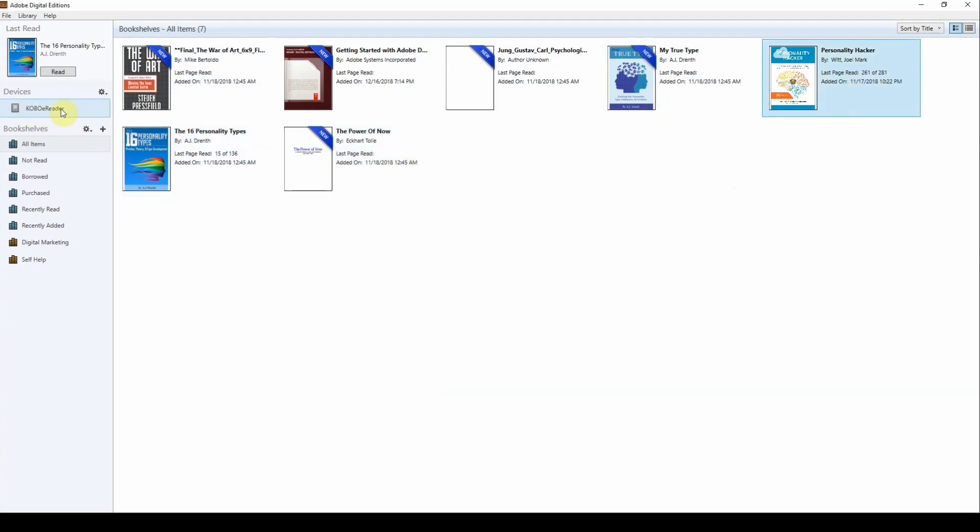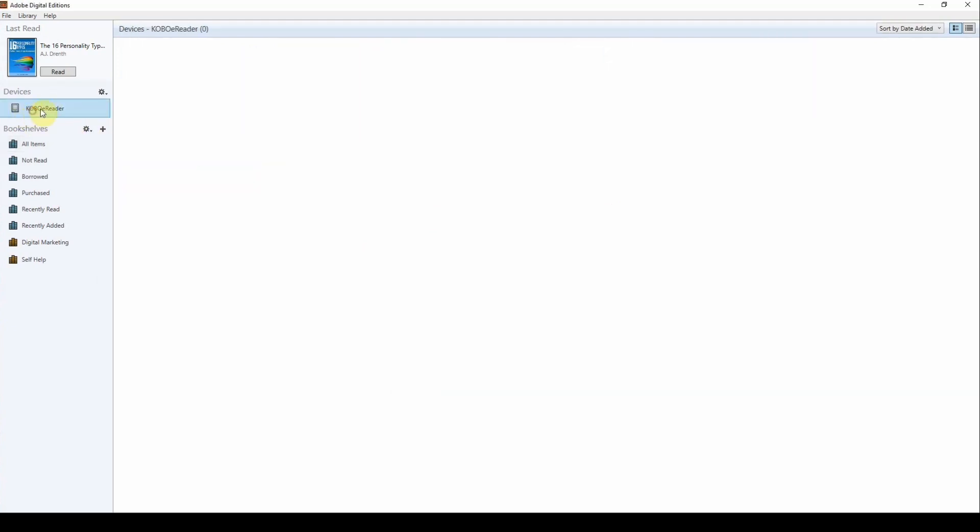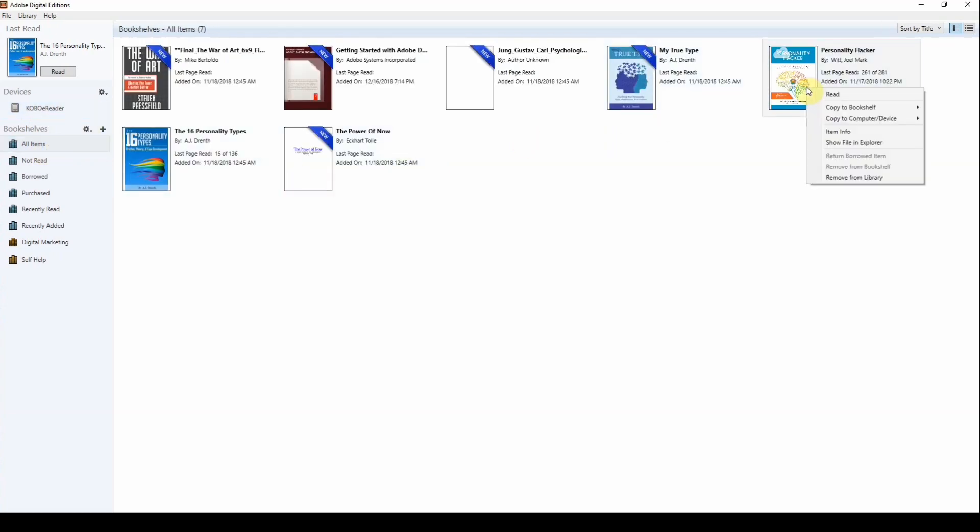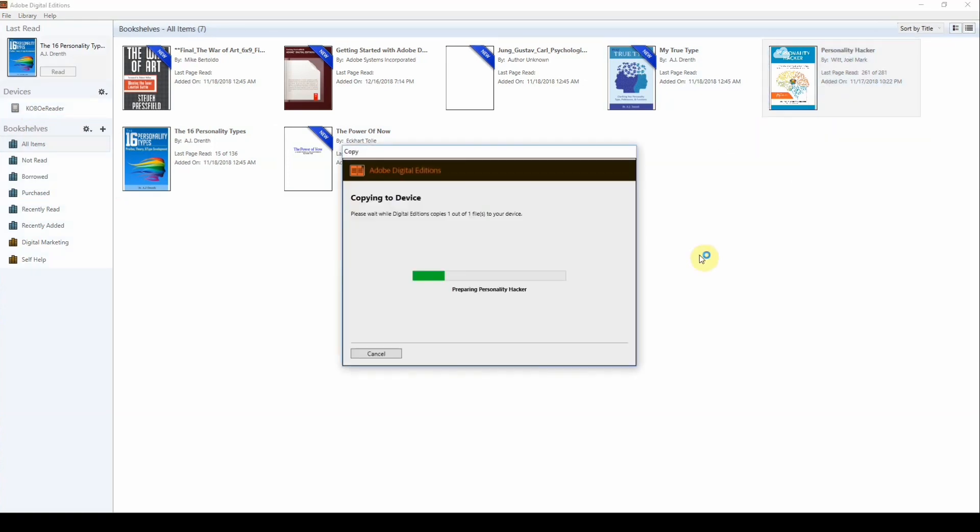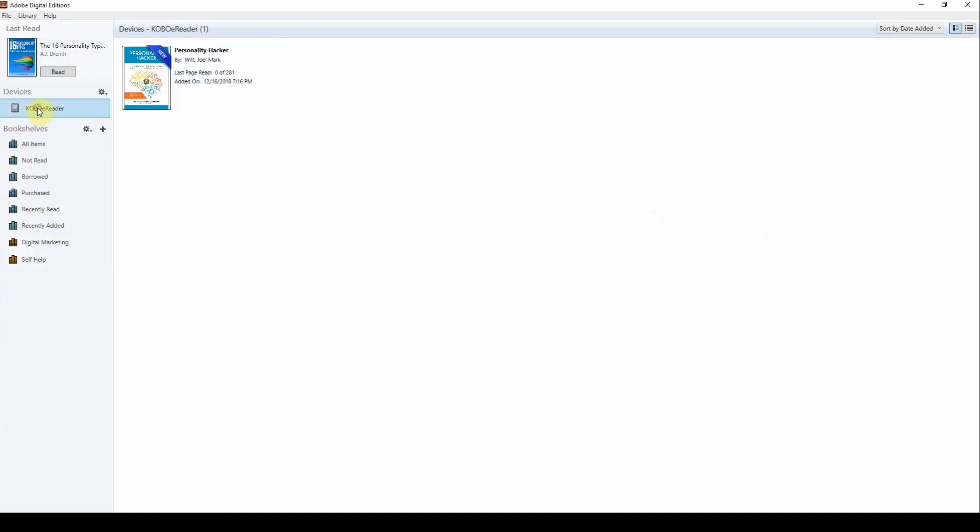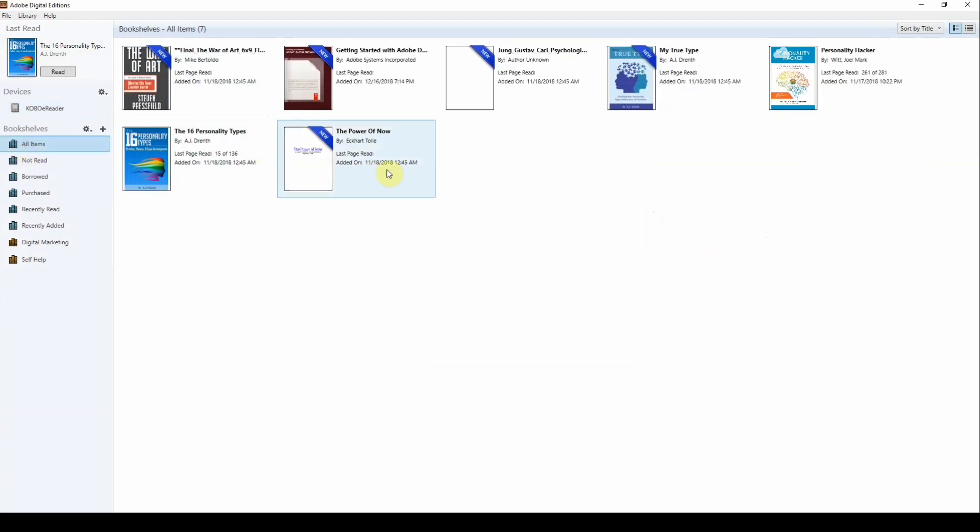And what you want to do here is you have the Kobo eReader there. And as you can see, nothing is on it right now. So you just want to right click on this one and choose copy to computer device. And then you copy it to Kobo eReader. And now the protected eBook is transferred over to the eBook reader. And you can read it on this one.